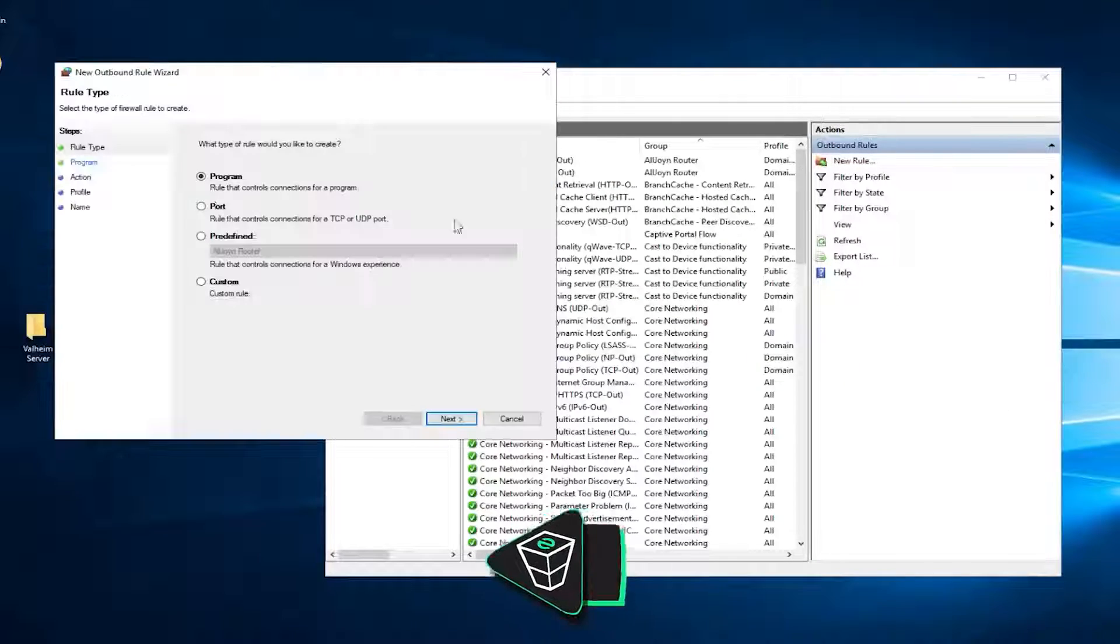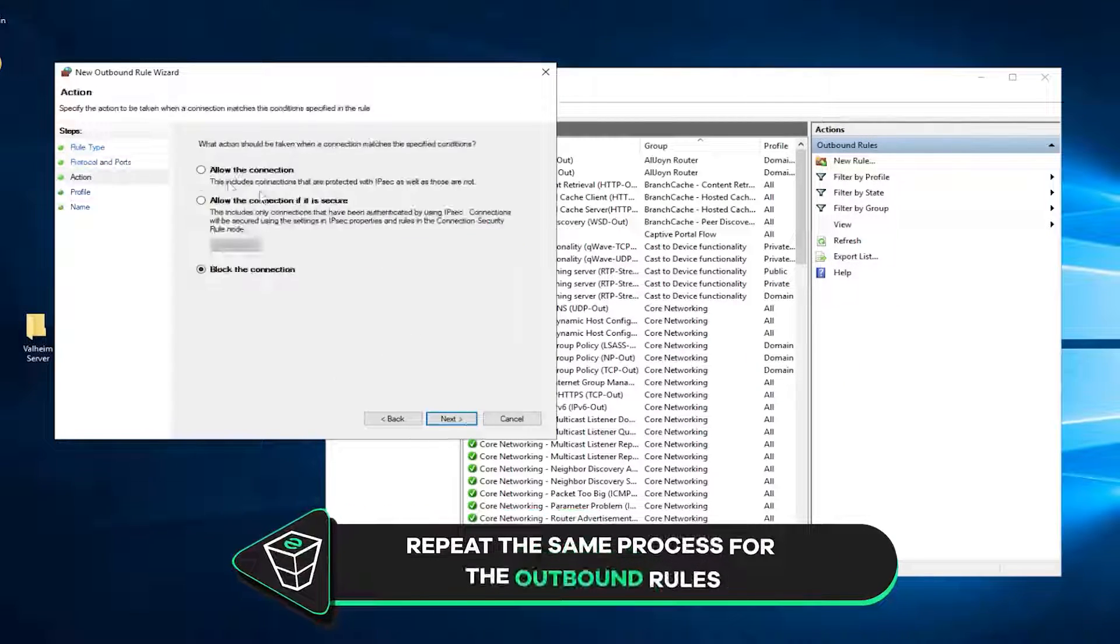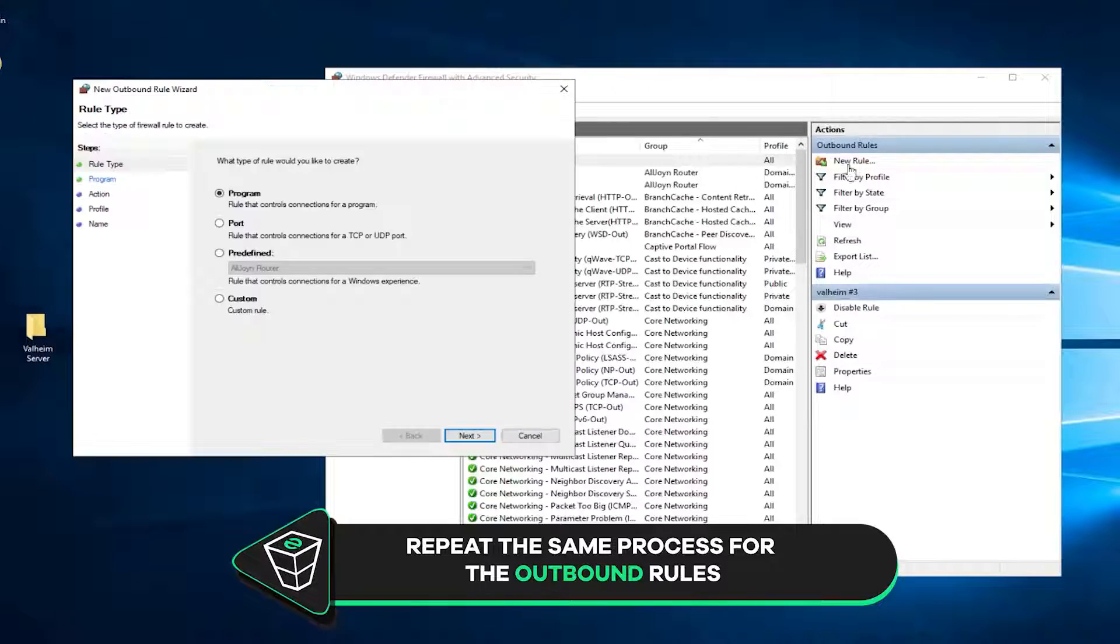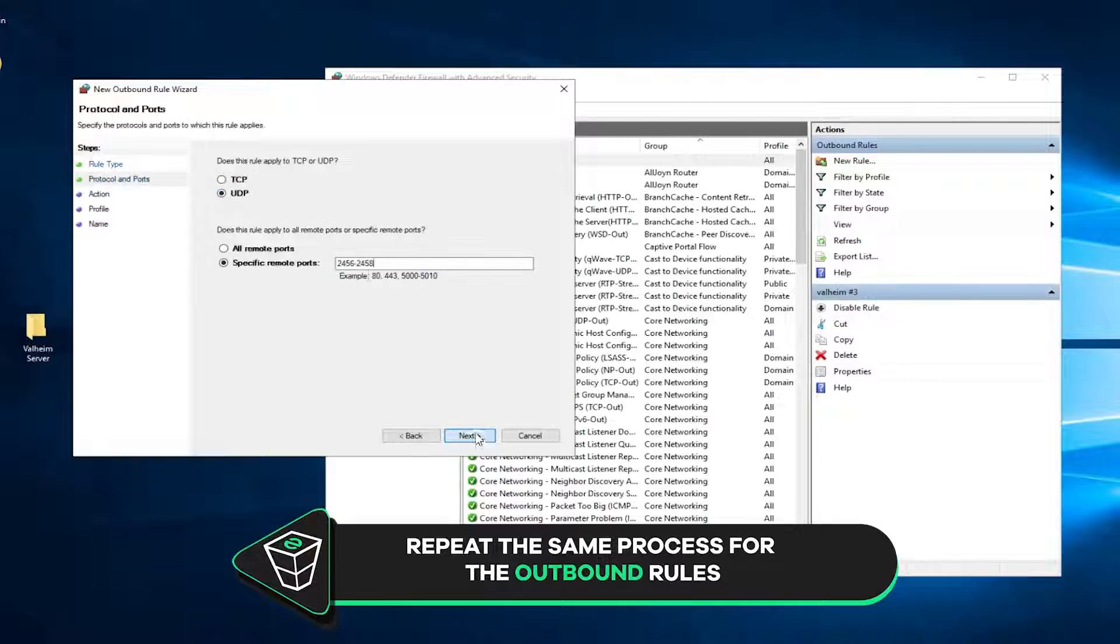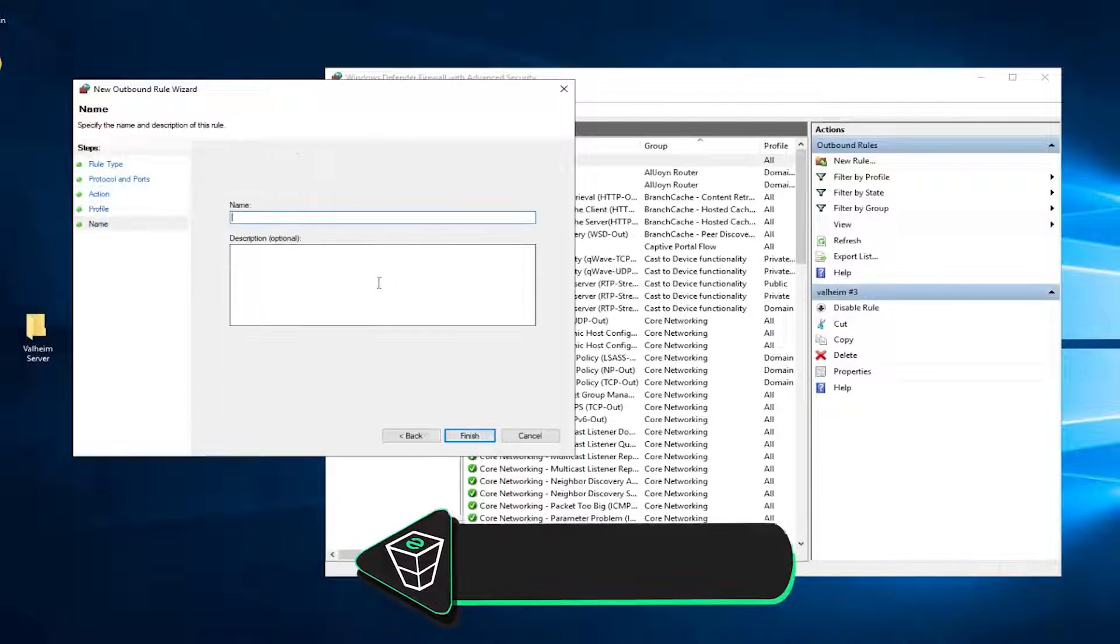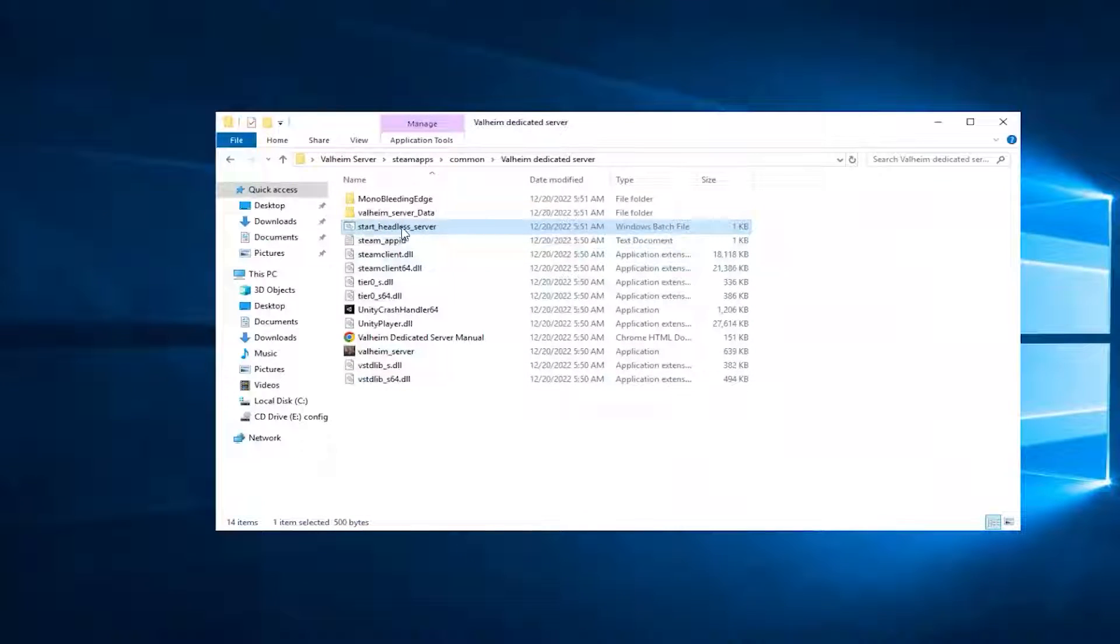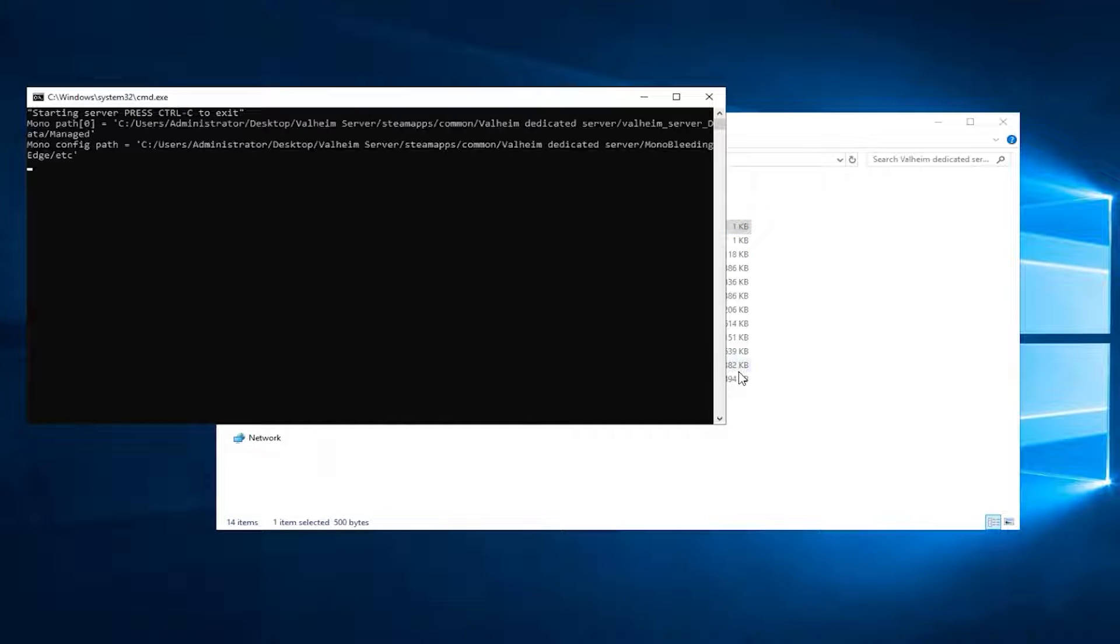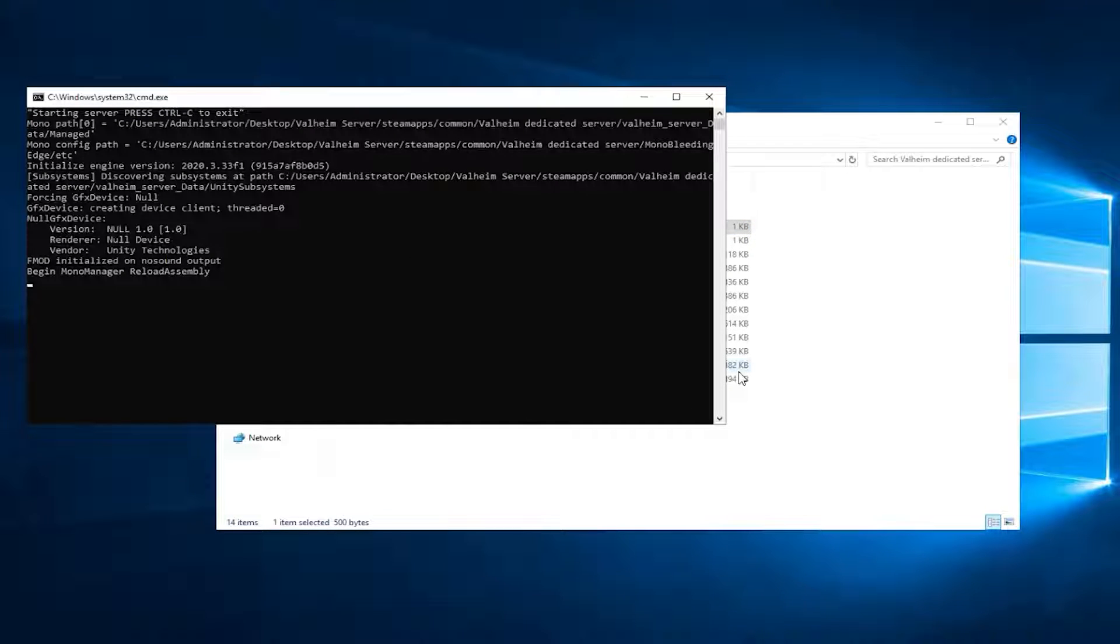Now navigate to Outbound rules and repeat the same process as before by creating TCP and UDP Outbound rules with the same port numbers. After that, feel free to close the window and start the server by double-clicking on the Start Headless Server file.